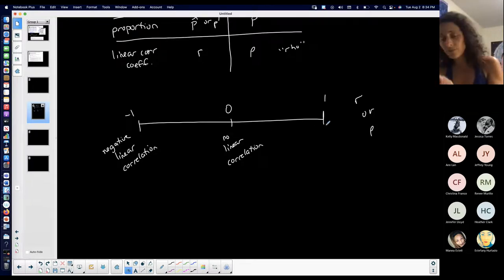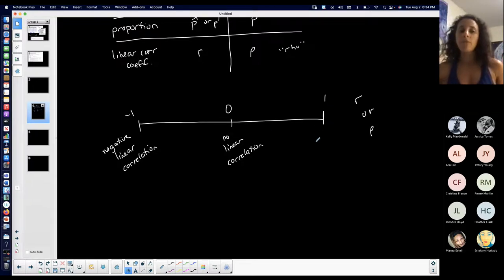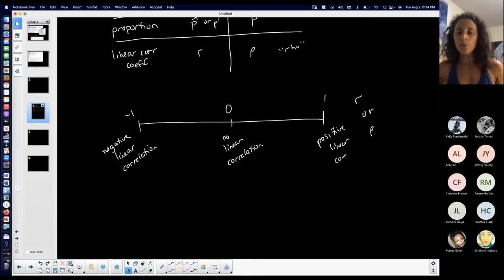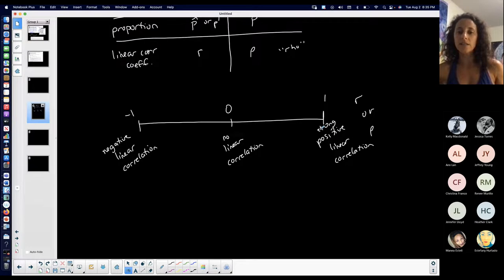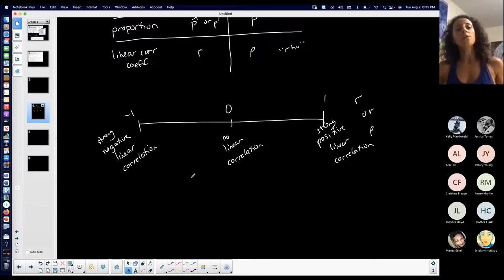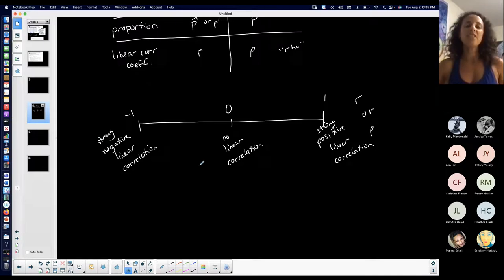And the closer to positive one, the stronger the positive linear correlation. I should say strong, because as it gets closer to positive one the stronger, and as it gets closer to negative one the stronger. If I have correlation visually with my graph, you know...